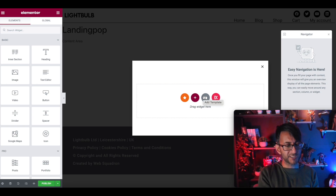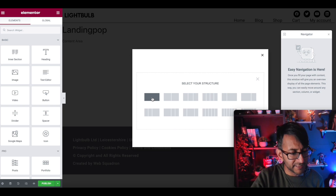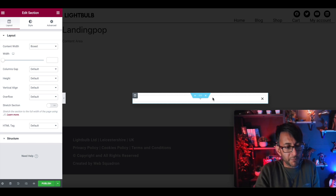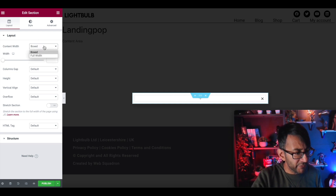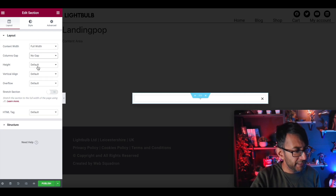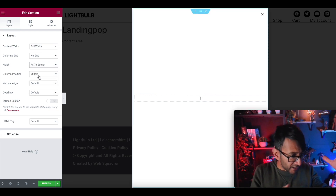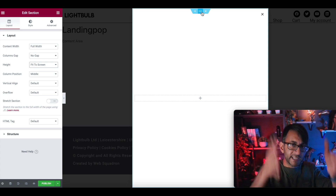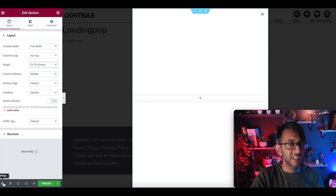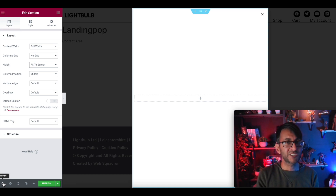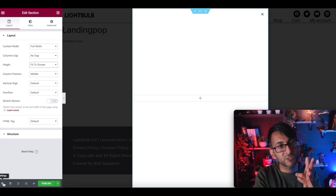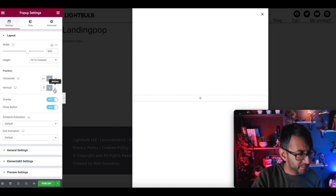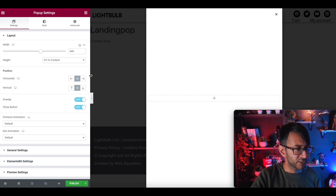Once you do that, you're now in the area where you can build your template. I'm going to add a one-section, one-column layout. I'll get rid of the navigator for a moment. That is the size of our pop-up, which isn't really how big I want it. I'm going to set Full Width, No Gap, and set the height to Fit to Screen. We're still in a restricted window, so let's go into the settings.